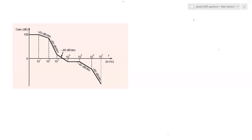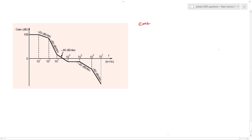Welcome back to our channel. This time we have brought you a topic in the subject of control systems. As you can see on the screen, we have been given a plot or graph where on the y-axis you have the gain expressed in dB, and on the x-axis you are given frequency in hertz. The frequency range is from zero hertz to 10 to the power 7, so it's about 10 megahertz.